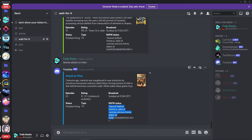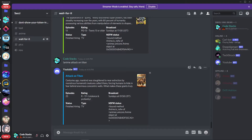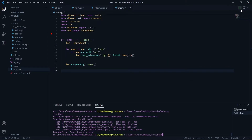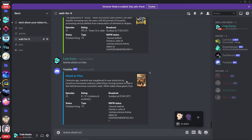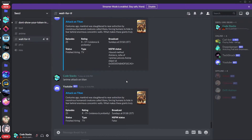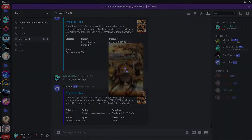I forgot the parentheses — nsfw is a function so we have to pass the parentheses as well. Let's try running it. I'll say anime attack on titan. The bot is ready, and as you can see it says nsfw status false and it looks awesome. We have the link as well. So yeah, this command is pretty much working.